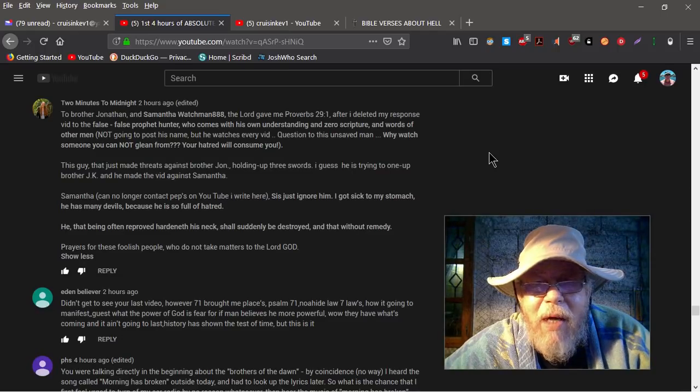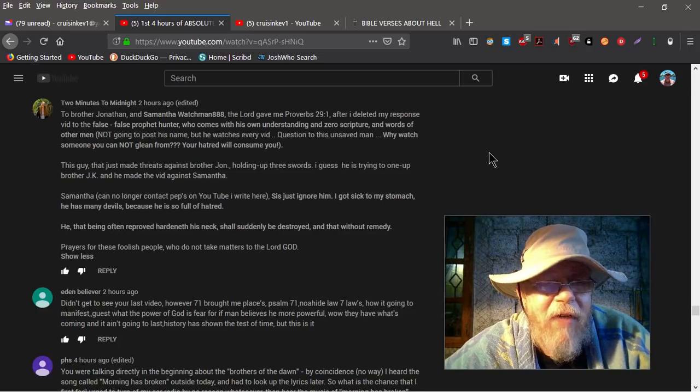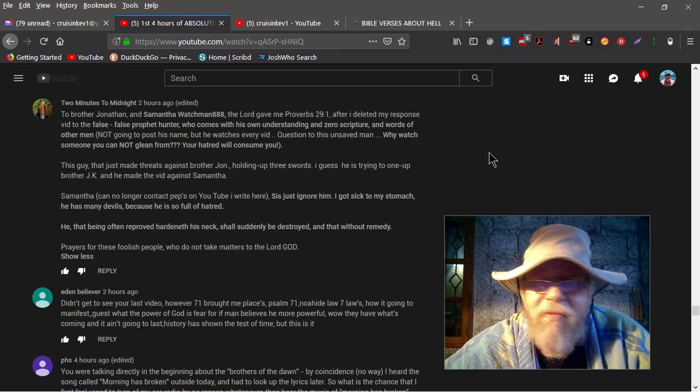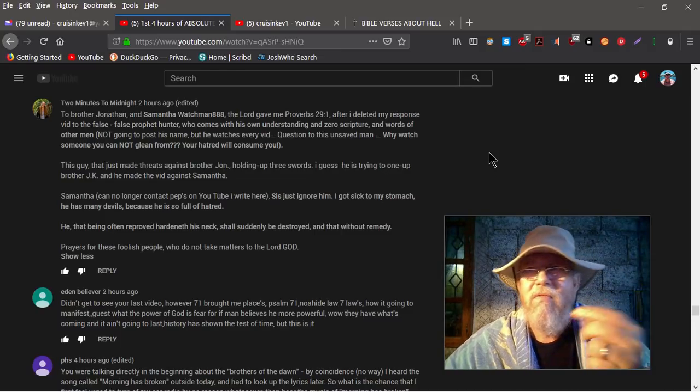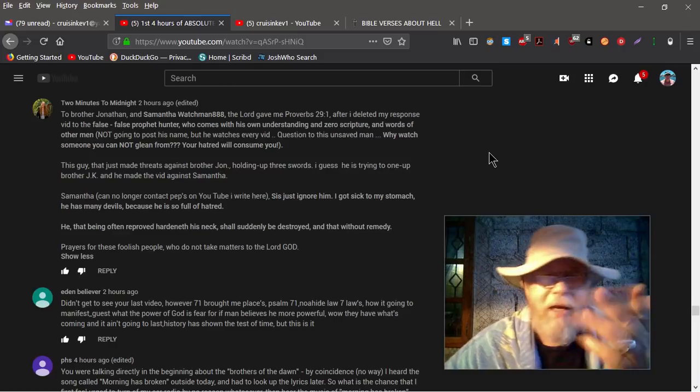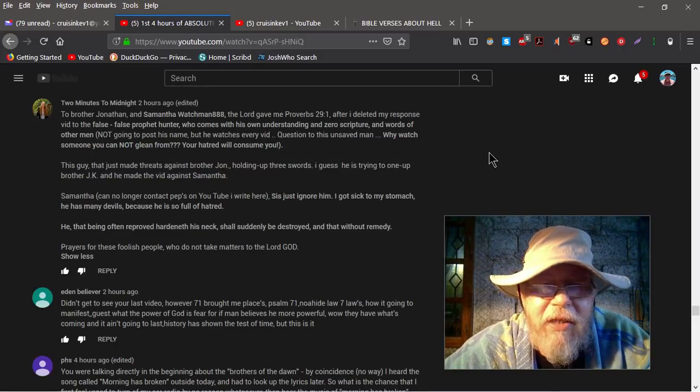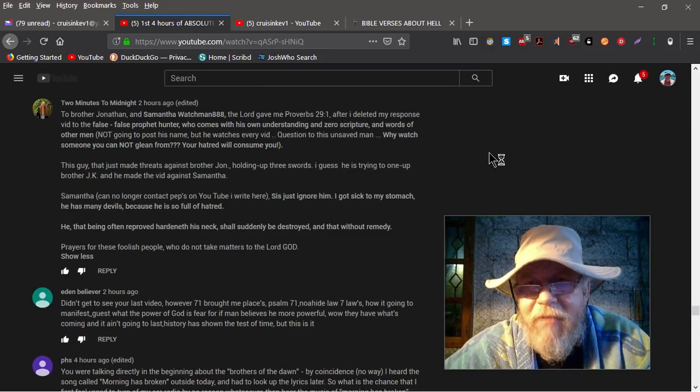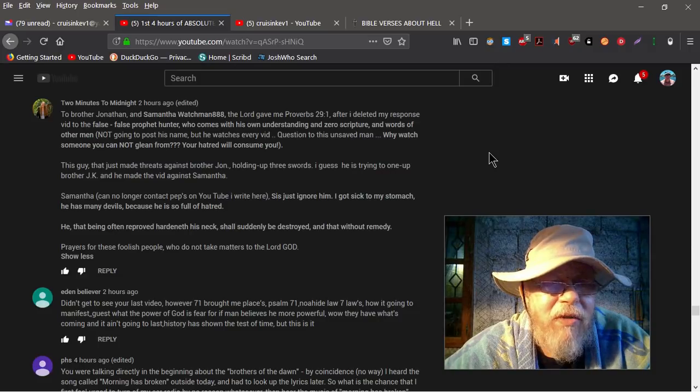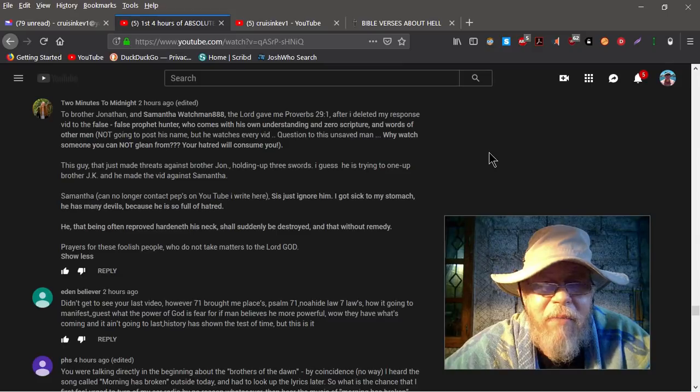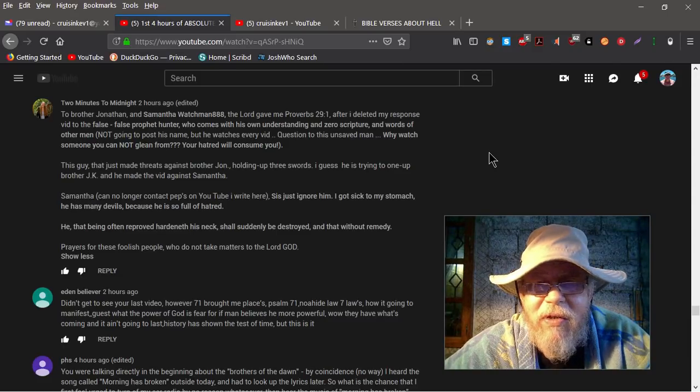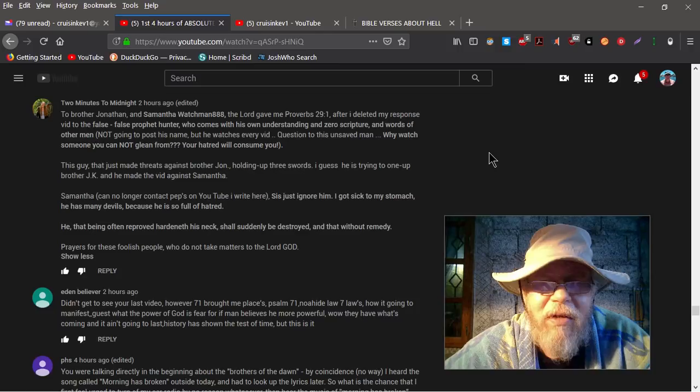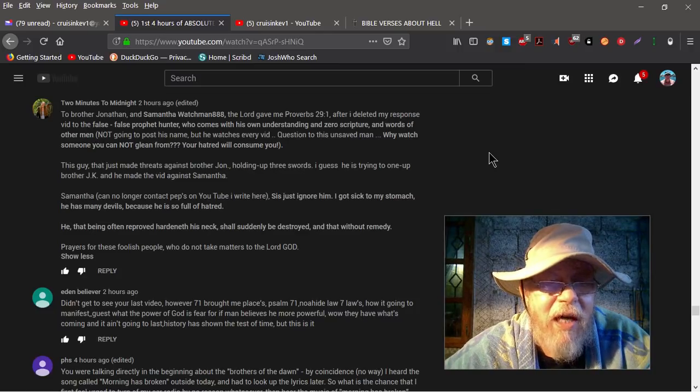So here we go, to brother Jonathan and Samantha Watchman 888. The Lord gave me Proverbs 29:1 after I deleted my response video to the false false prophet hunter. False false prophet hunter, does that mean he's not false if he's a false false? Anyway, who comes in his own understanding and zero scripture. Well that's a lie because if you go back and look at my videos, every one has scripture in it. But in the words of other men, not going to post his name but he watches every vid.